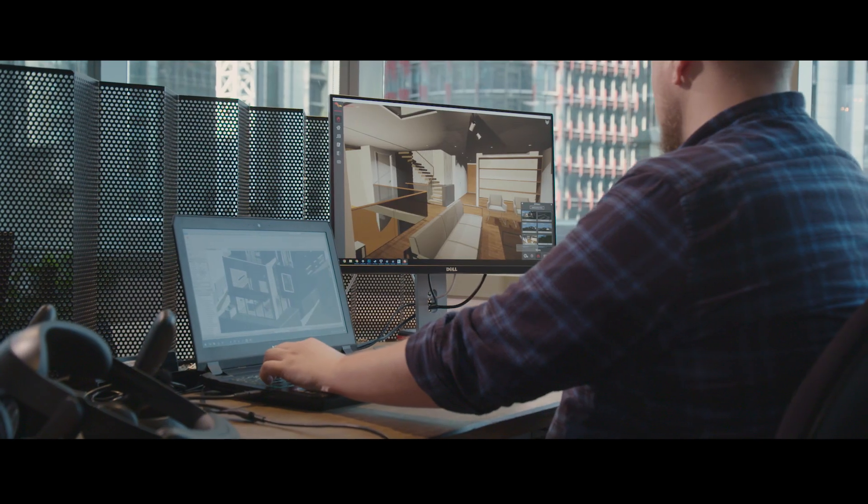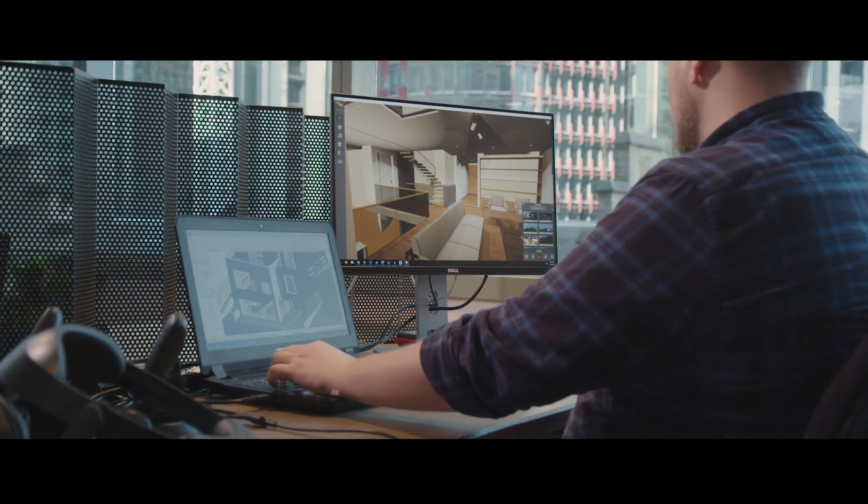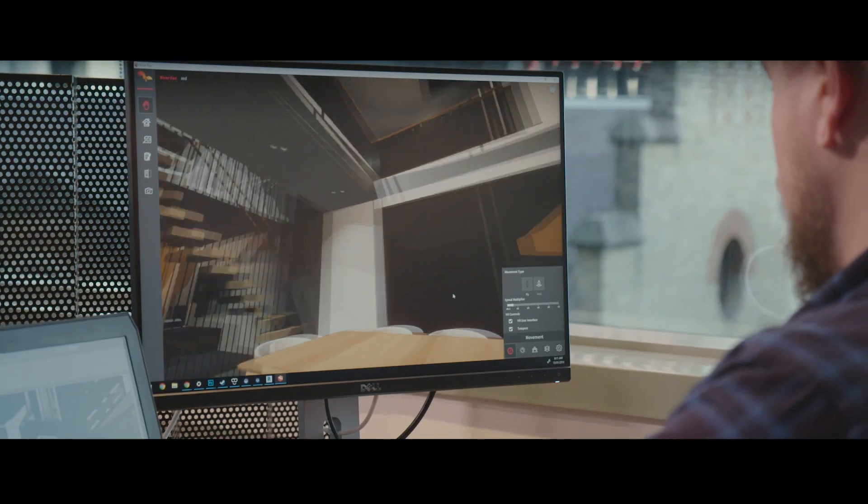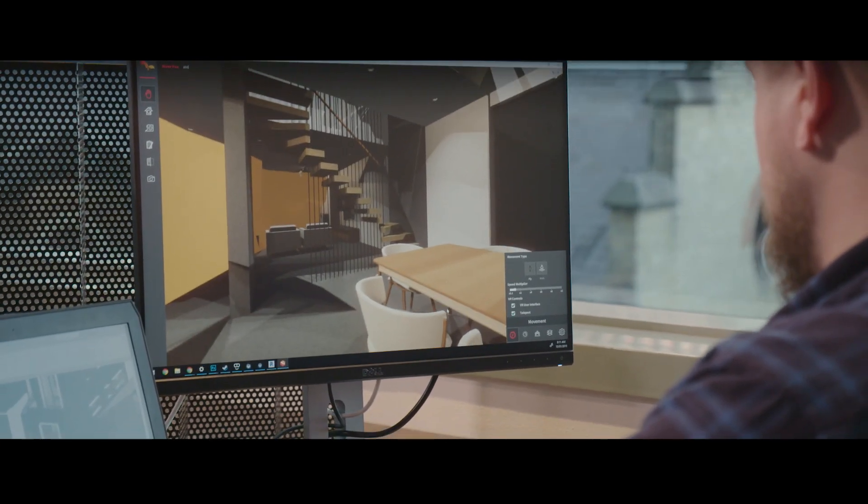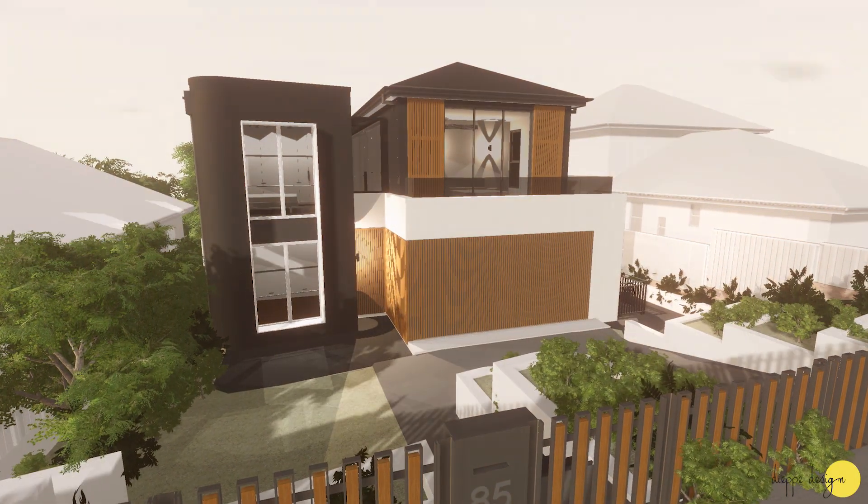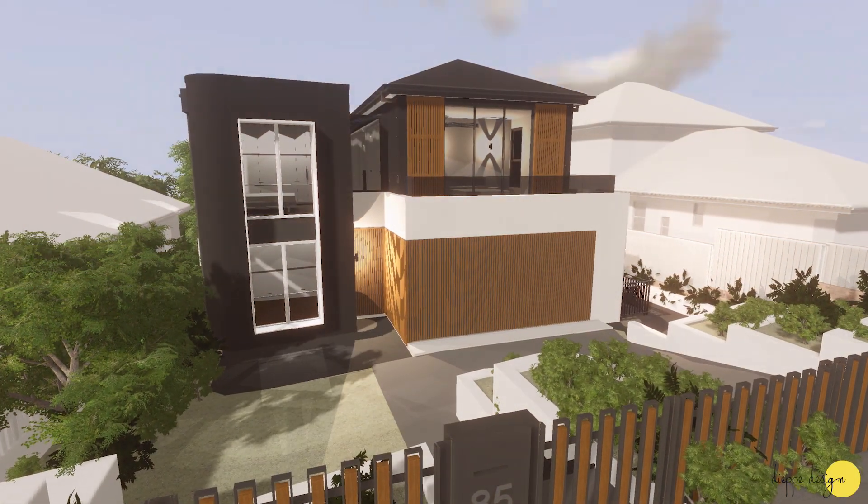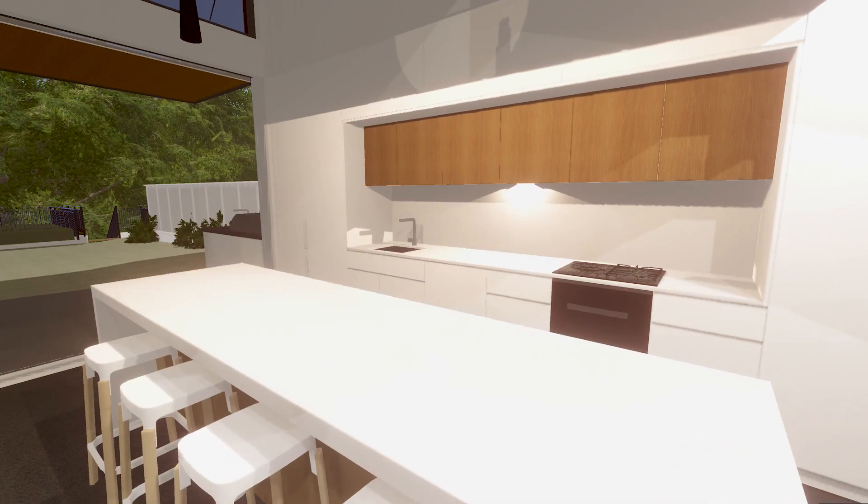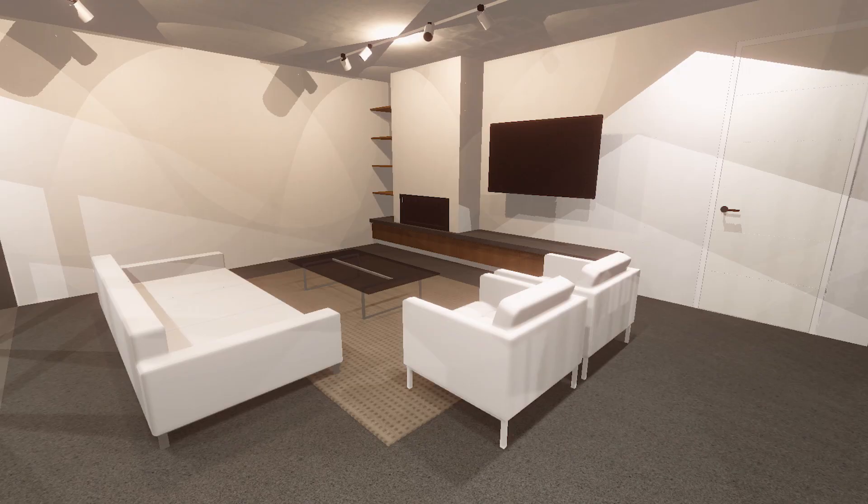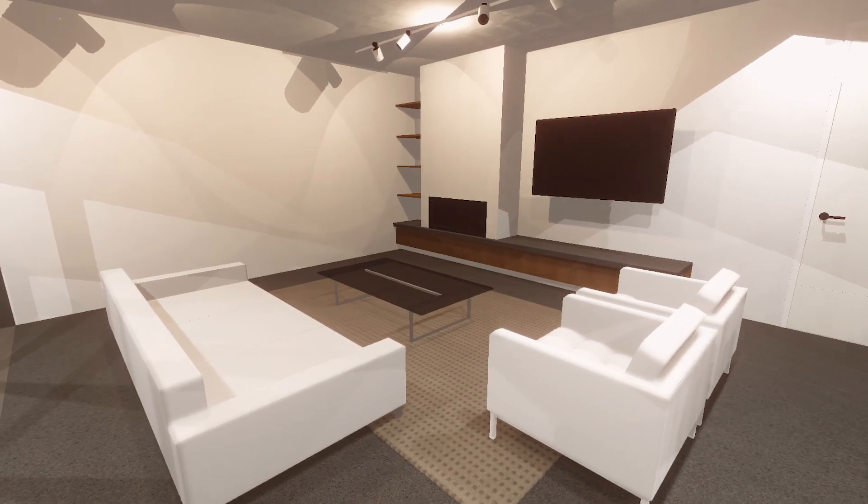What if they could just step inside your design before it's built? Now with a click of a button, you have a true-to-scale representation of your design in VR, an experience your clients will appreciate you for and tell everyone about.